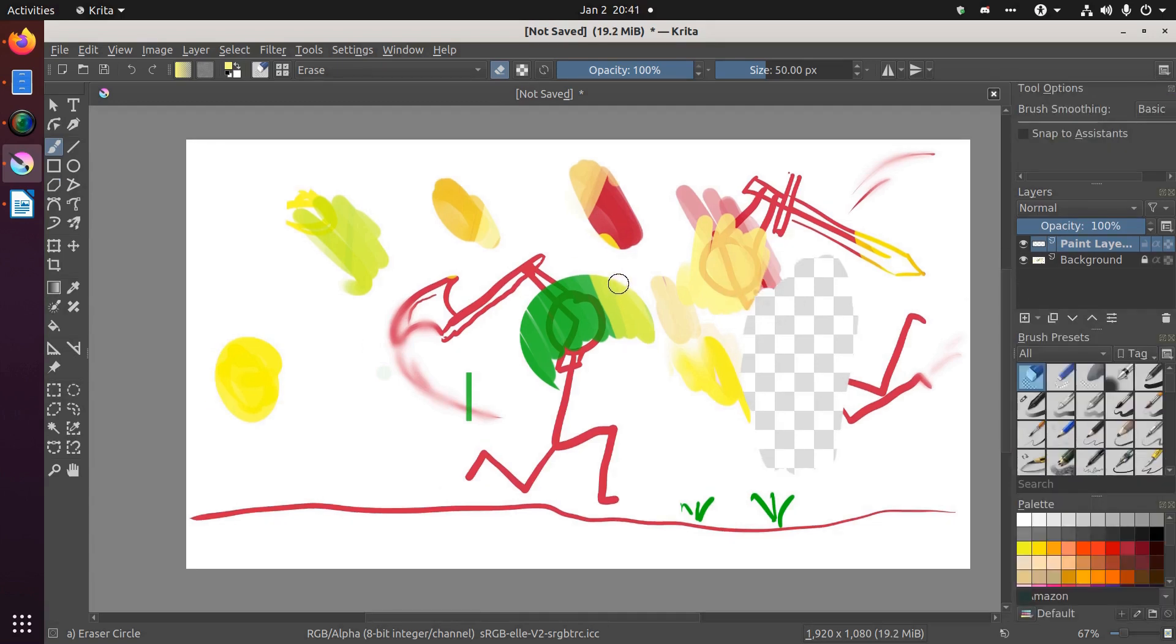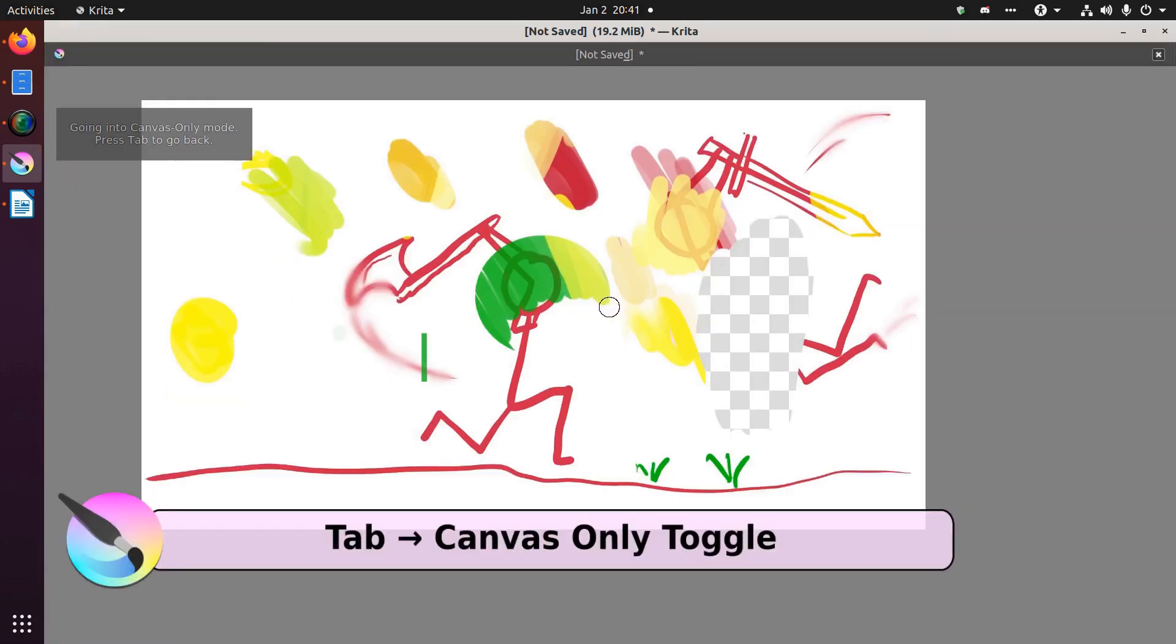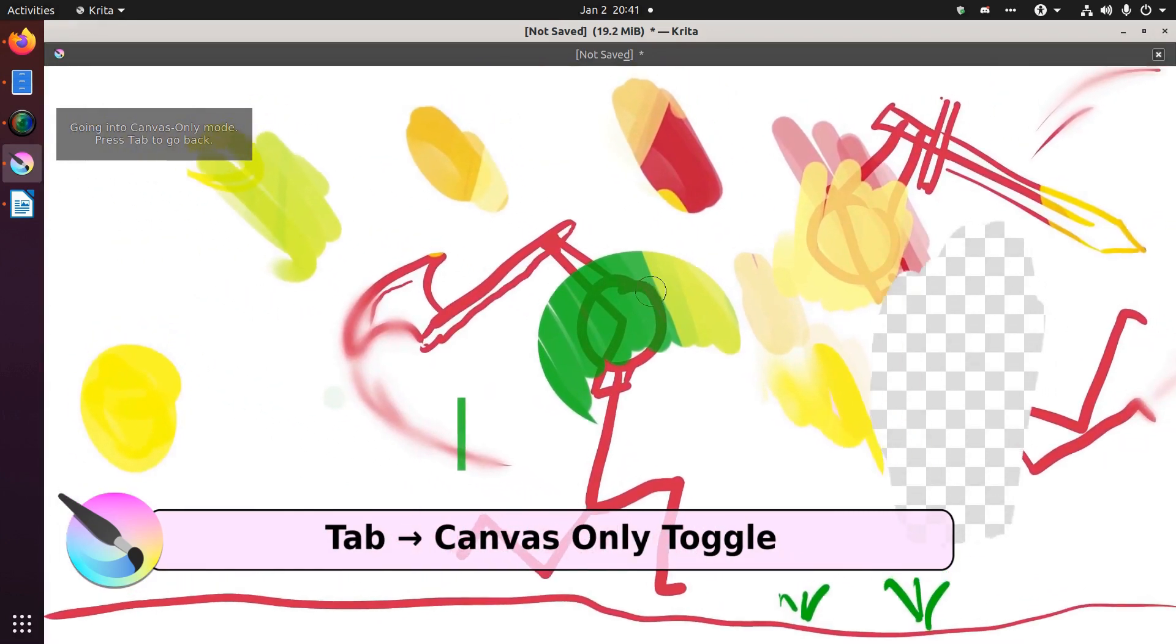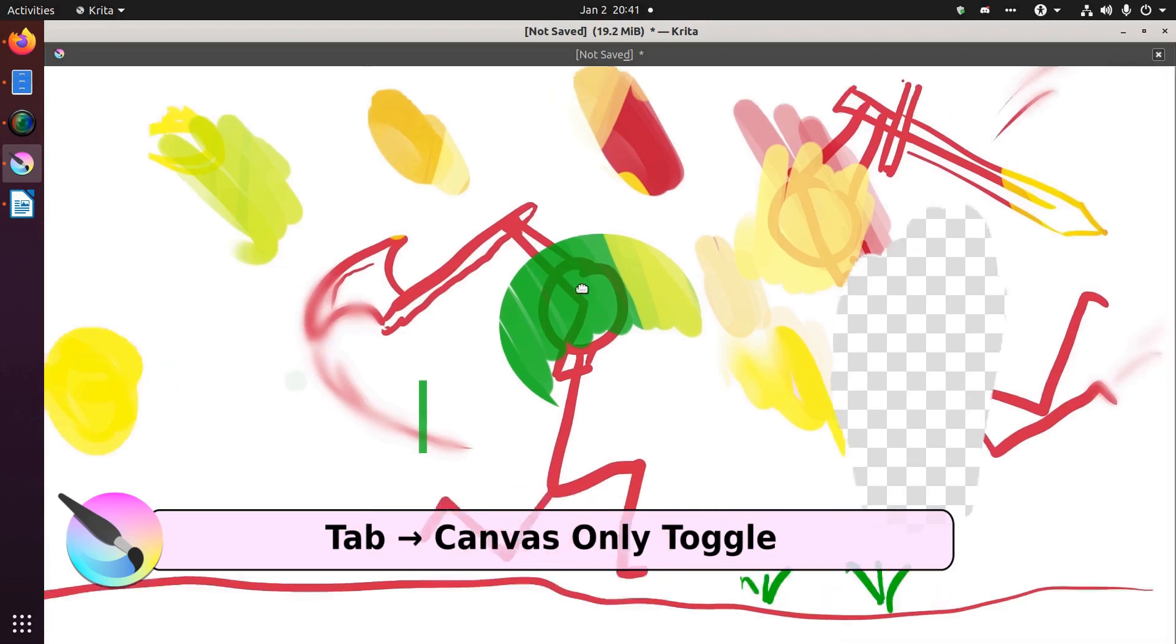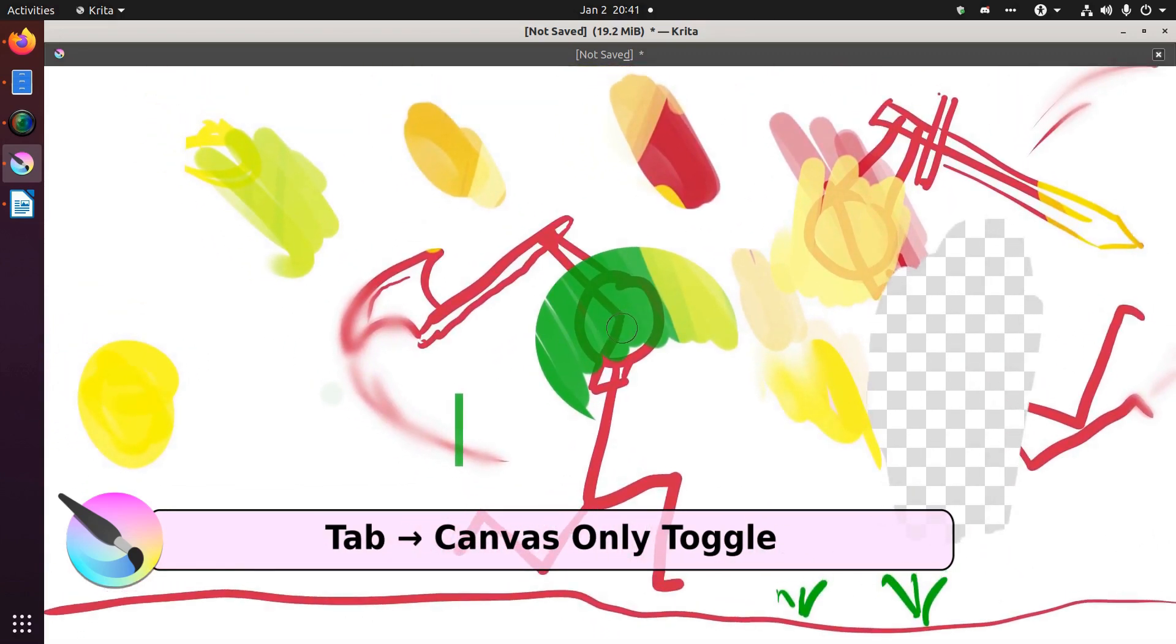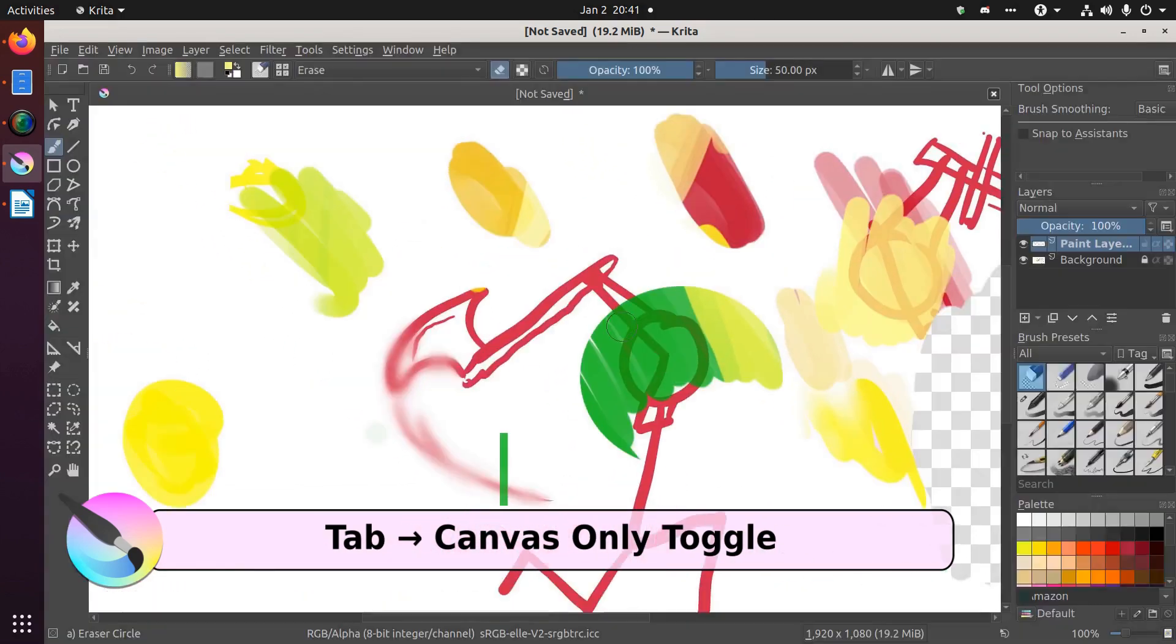Krita also has a full screen mode which they call canvas only, and you can get to it by hitting the tab button. You hit the tab and then you can zoom in here and you get your full screen as a canvas, which is really nice. But that can be annoying if you didn't know how you got there. So hit tab again to get out of that.